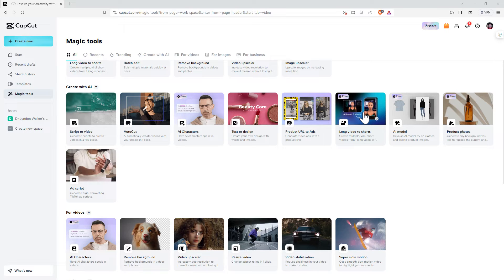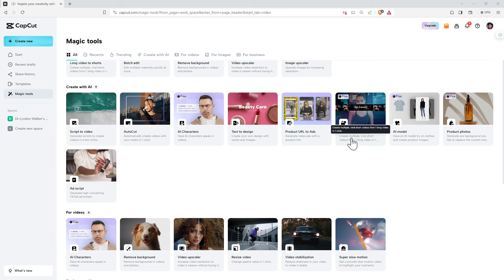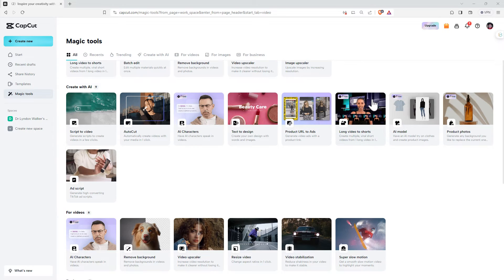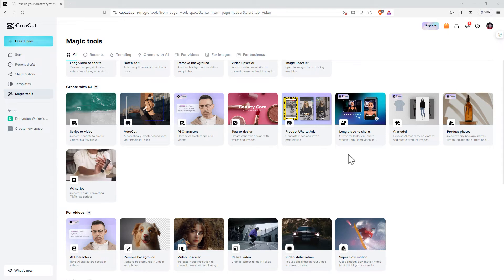With some of these, I am going to do some other videos demonstrating them. But long video into shorts. That is potentially a huge time saver. We've got product photos, ad script.